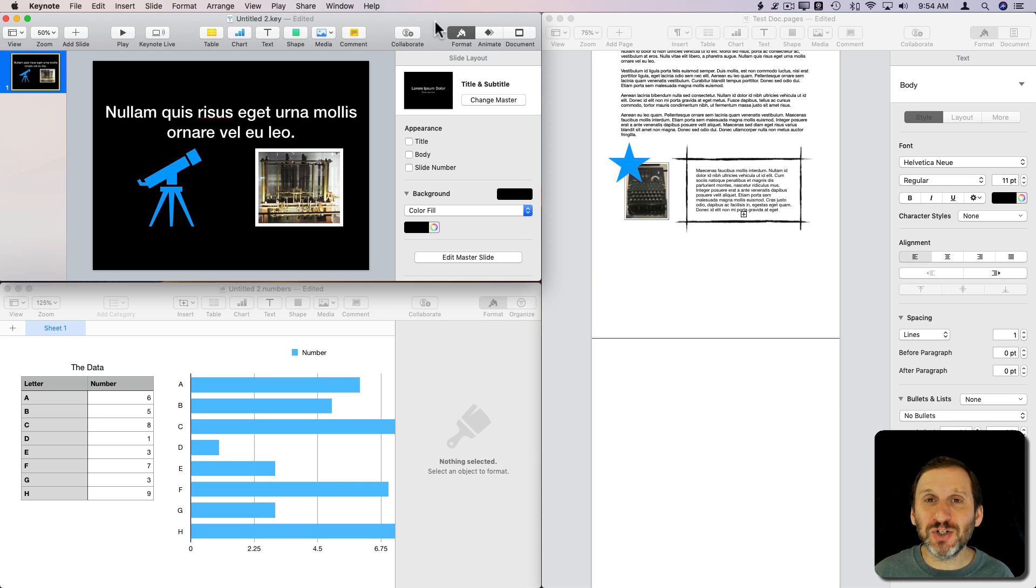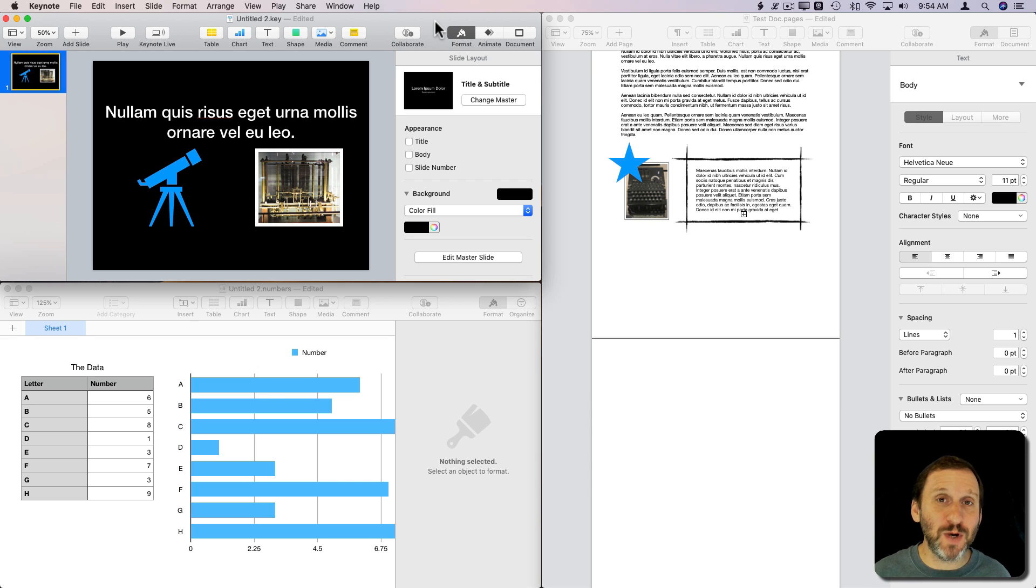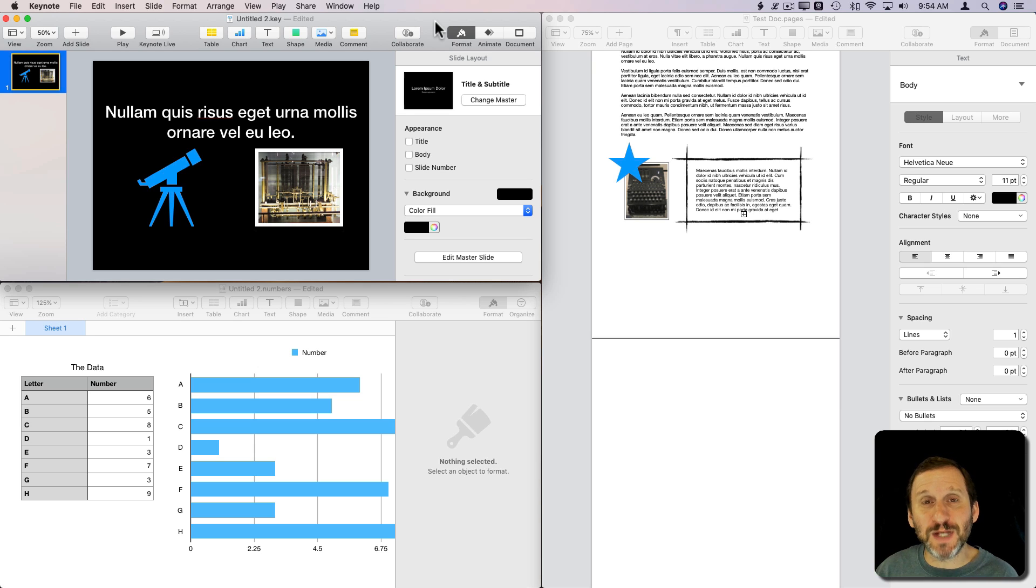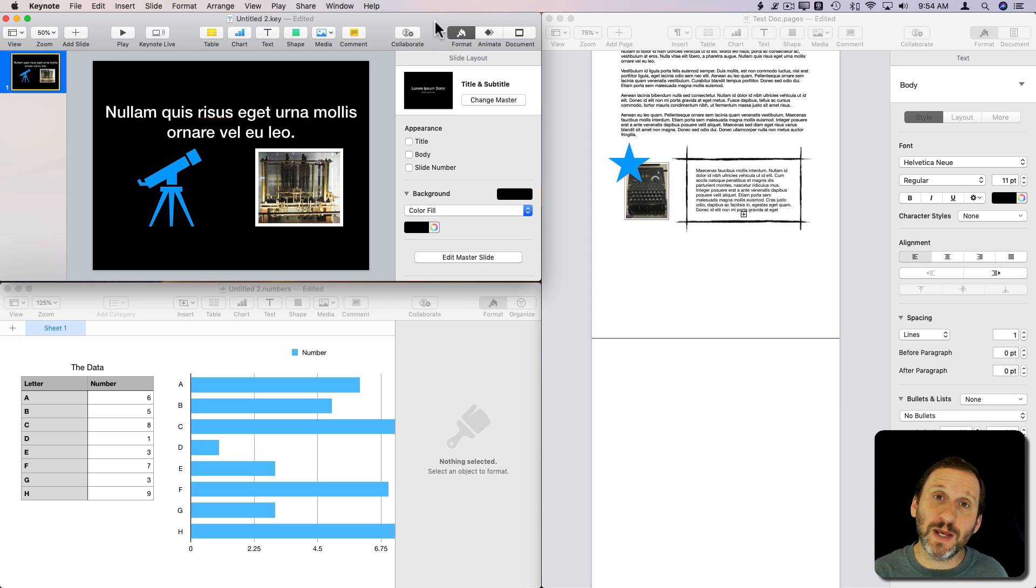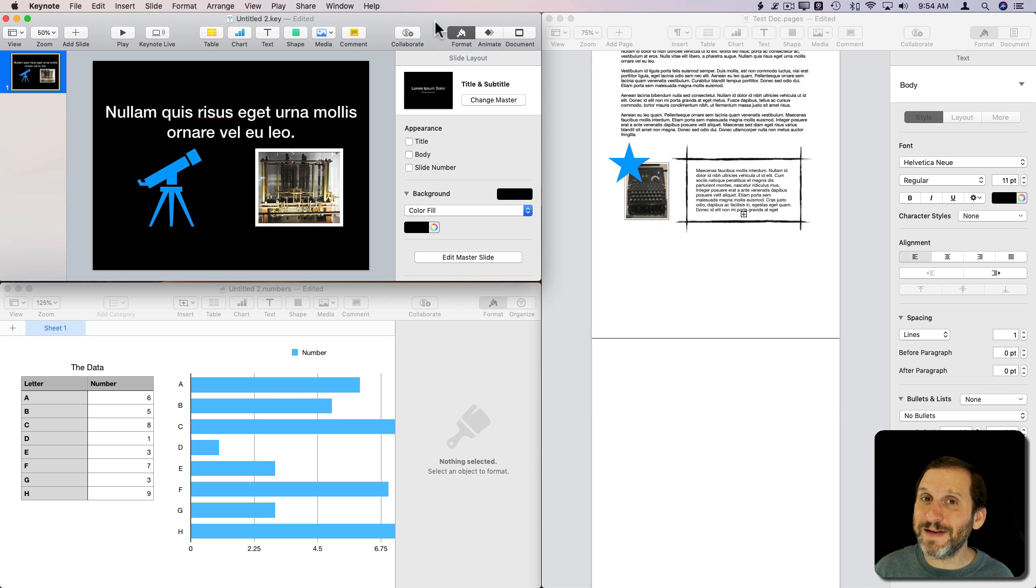They share a large common codebase, which means you can copy and paste between them. This could be quite handy if you need to move content from one to the other. For instance, if you're working on data in Numbers and want to show it in a Keynote presentation or put it into a Pages document, you can do that just by copying and pasting.